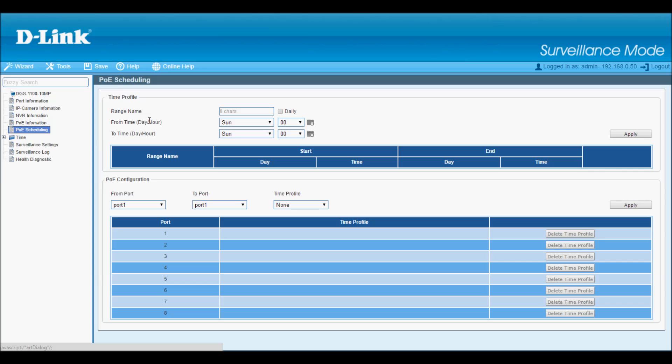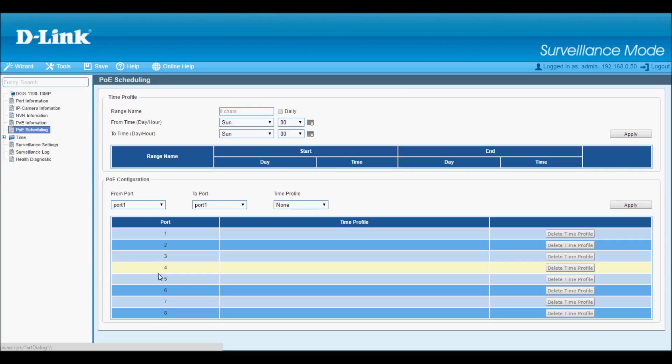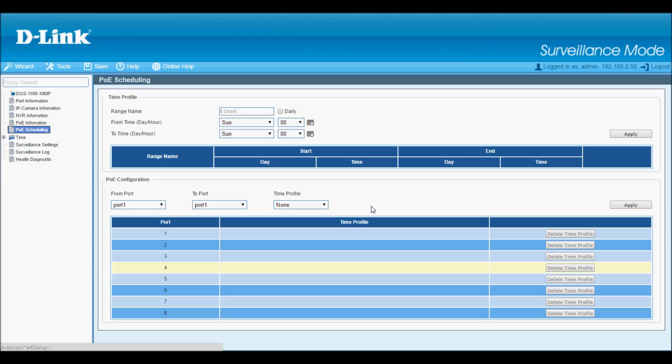The PoE scheduling section lets me set up time profiles for each port, so I can set a schedule to turn on and off the PoE based on my particular application.